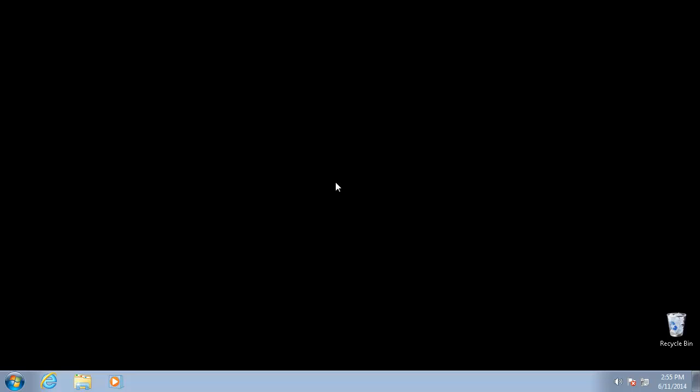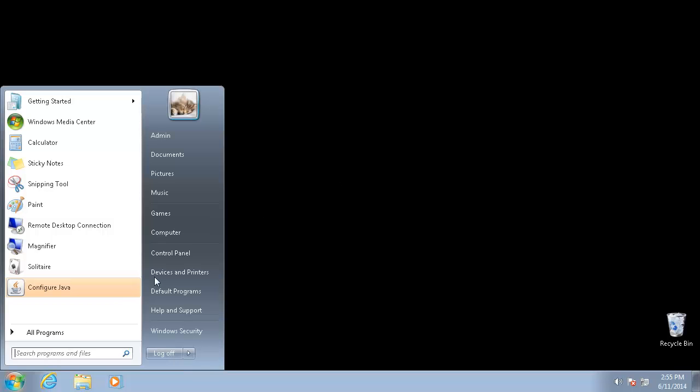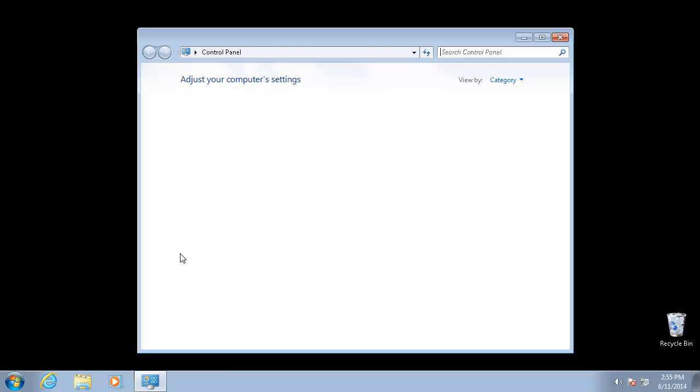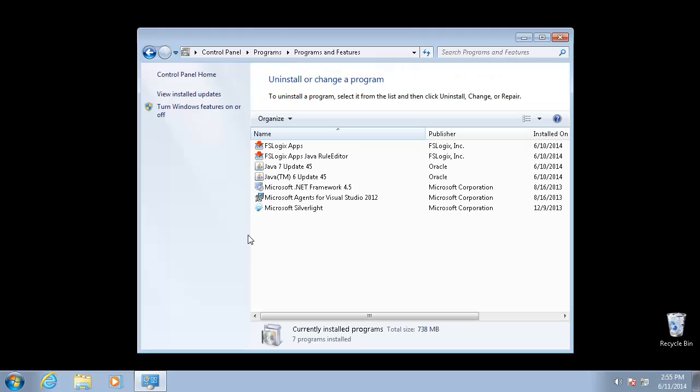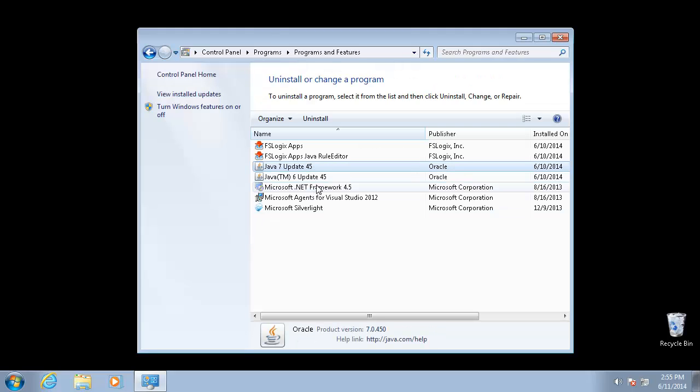Okay, on this computer, we have two versions of Java installed. One is pretty recent and one is Java 1.6.